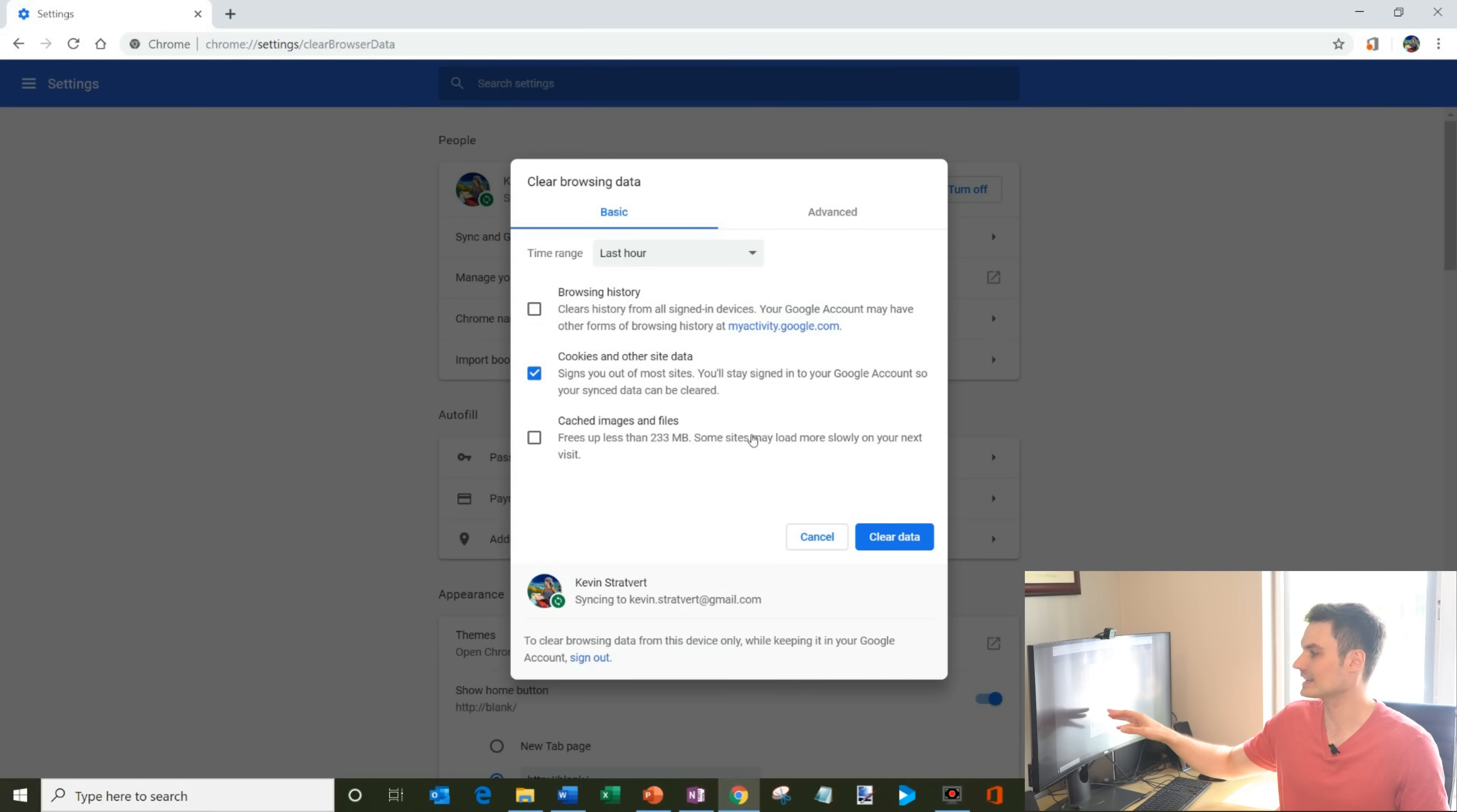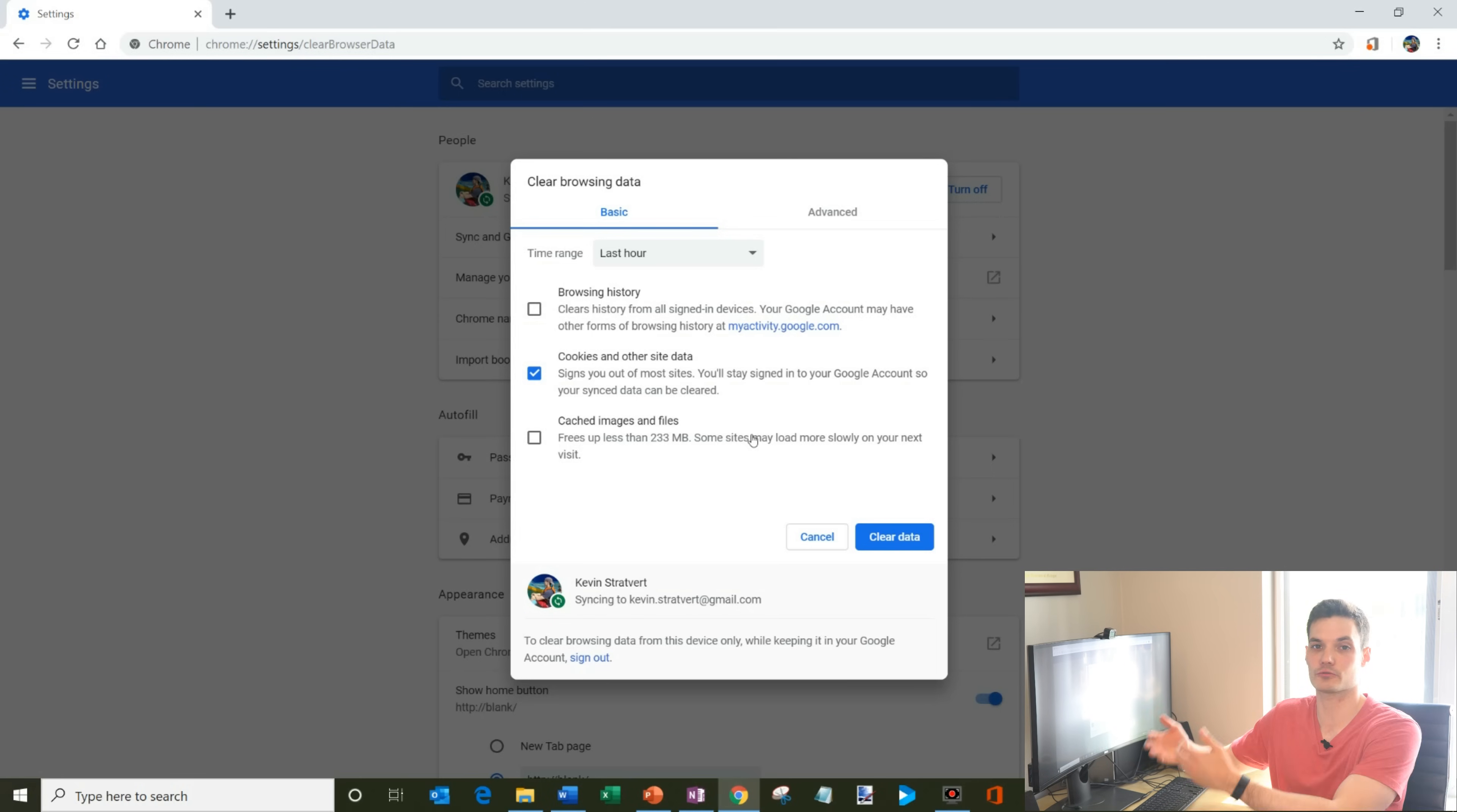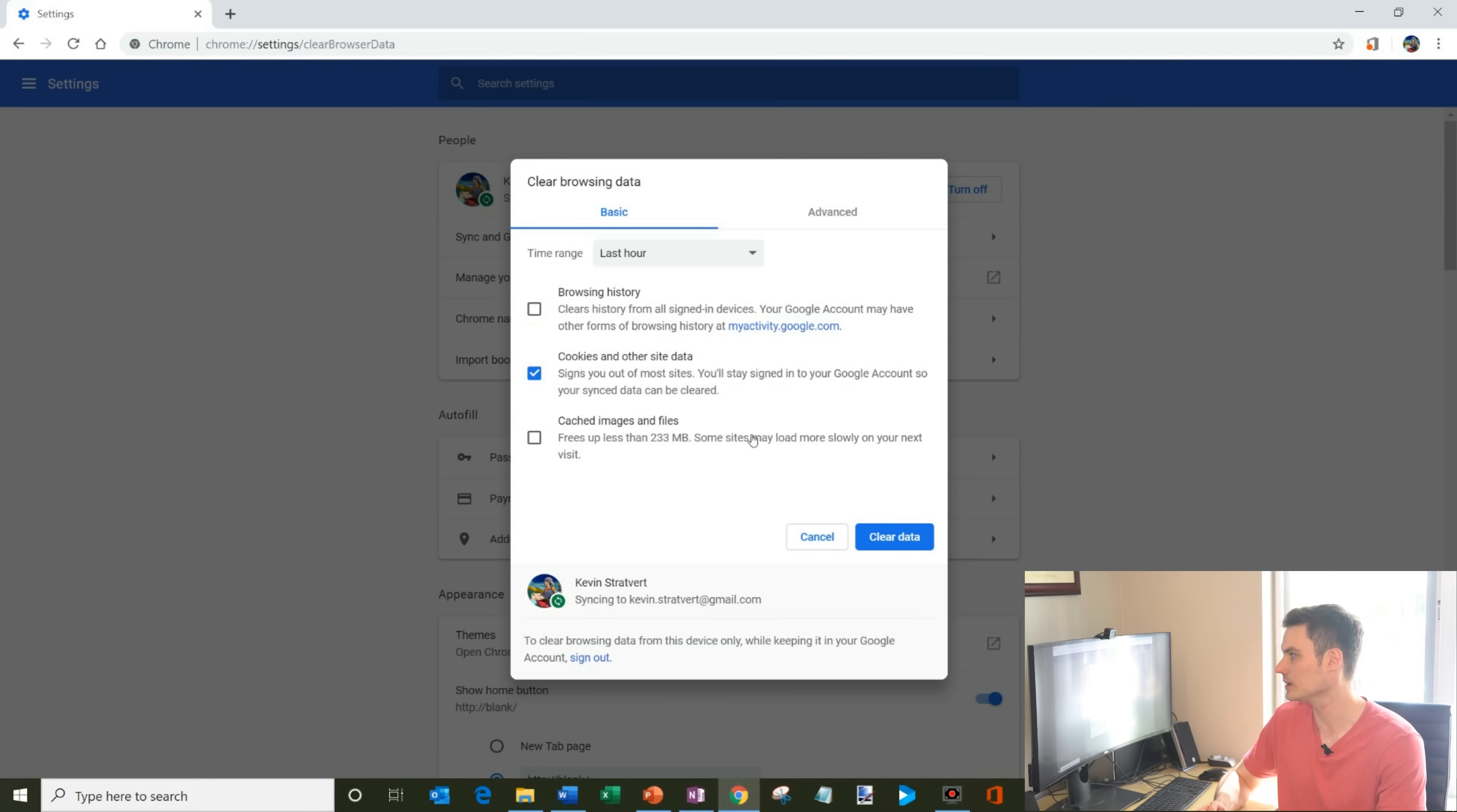Similarly with cached images and files, what'll happen is as you go to a lot of websites again and again, what they'll do is they'll cache the images. So this way, every time you visit that website, you don't have to re-download the image. So keep in mind that if you are clearing all of this out, there could be some pain by having to sign in again, having websites take a little bit longer to load.